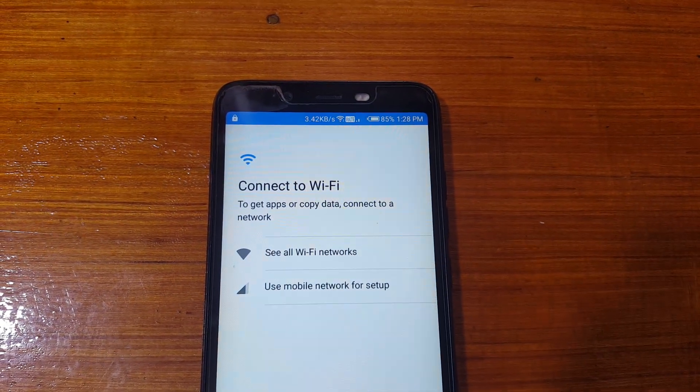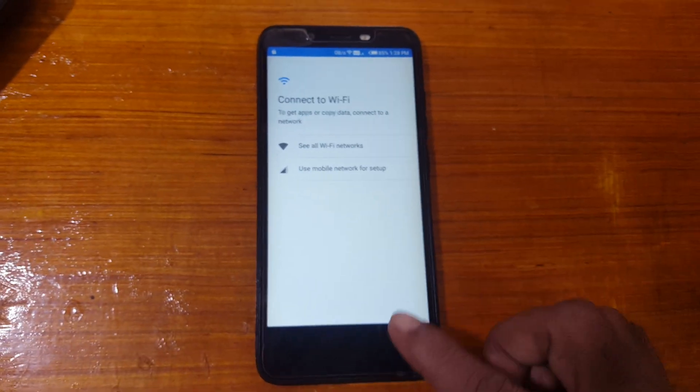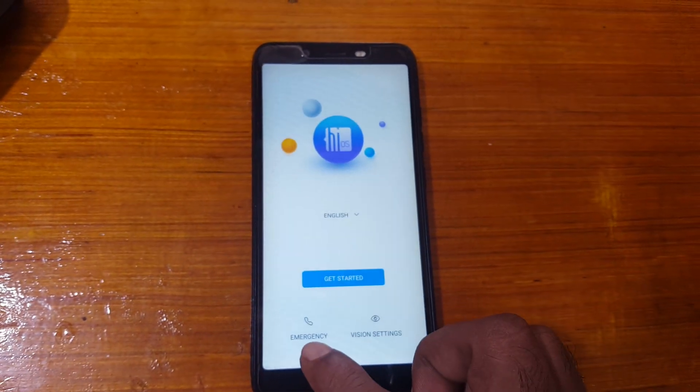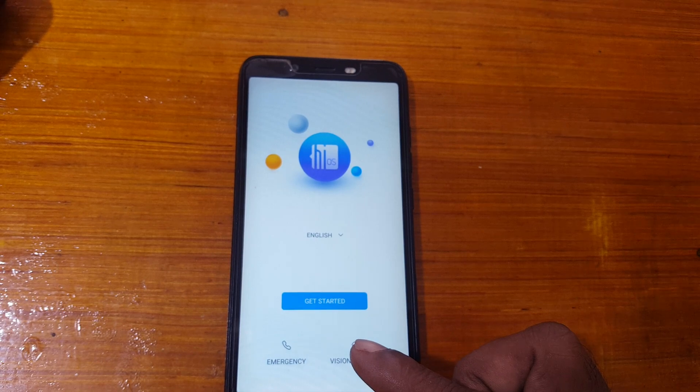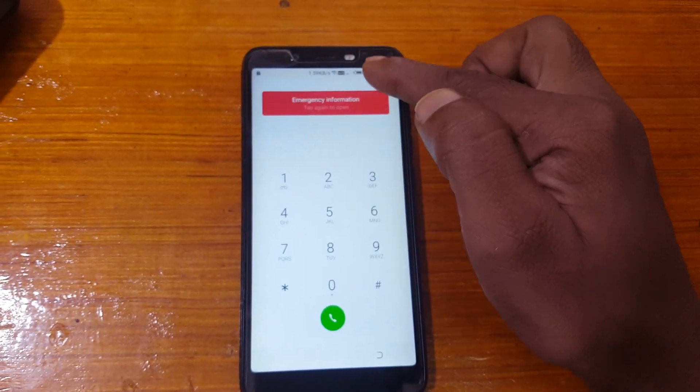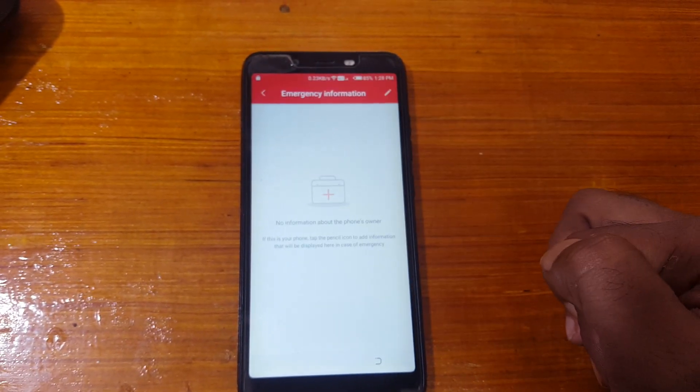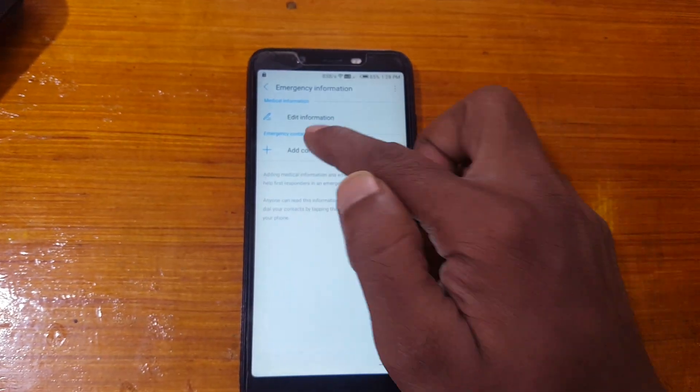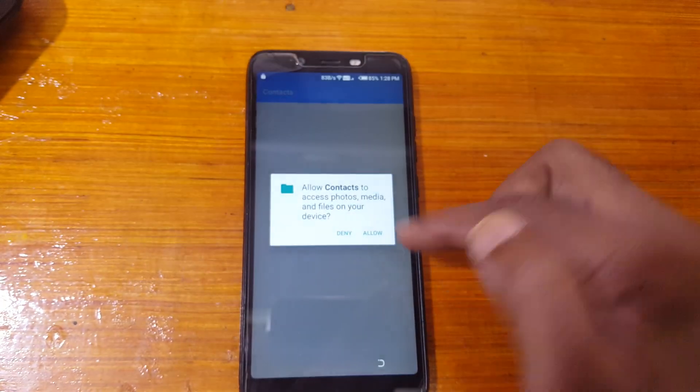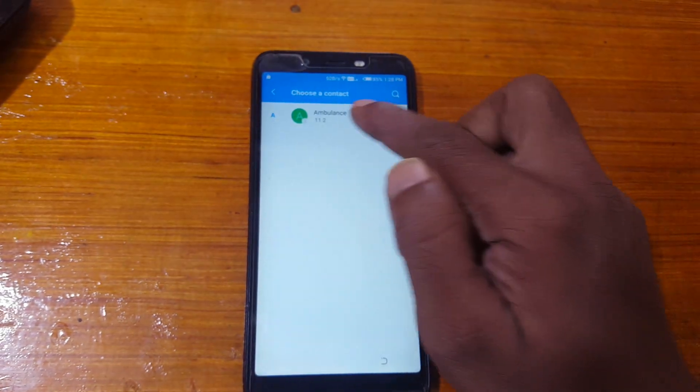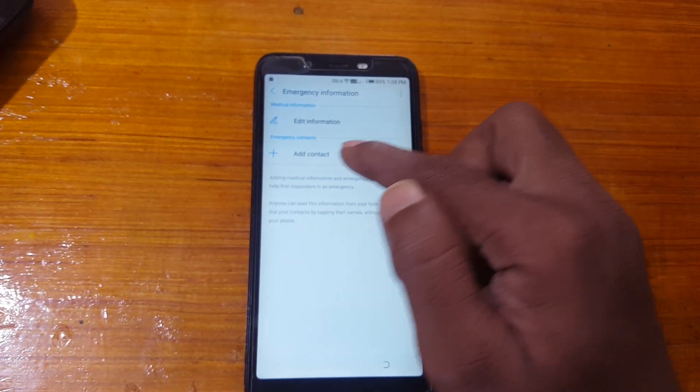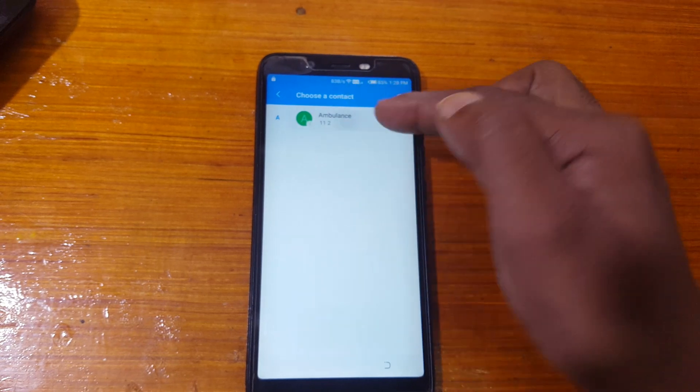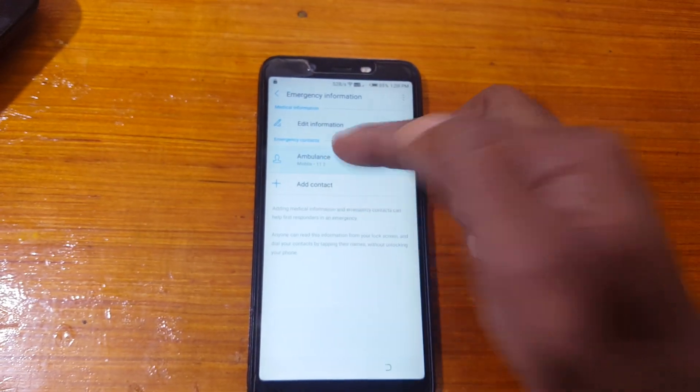Now simply go back to this screen and tap emergency, right now emergency information, and tap pencil. Then select add contact and just select any contact from here. I need to select again two times, then just tap here.